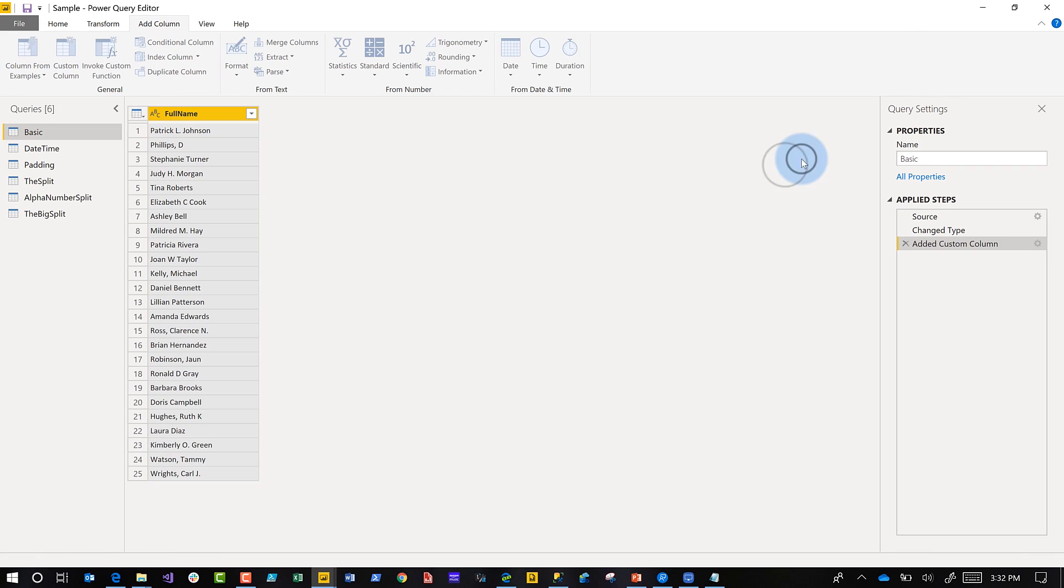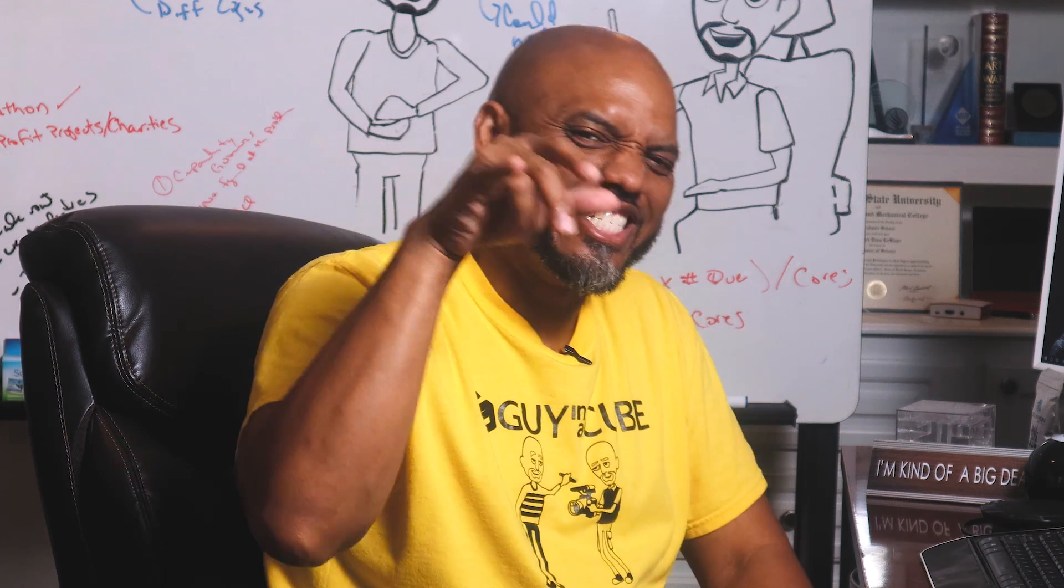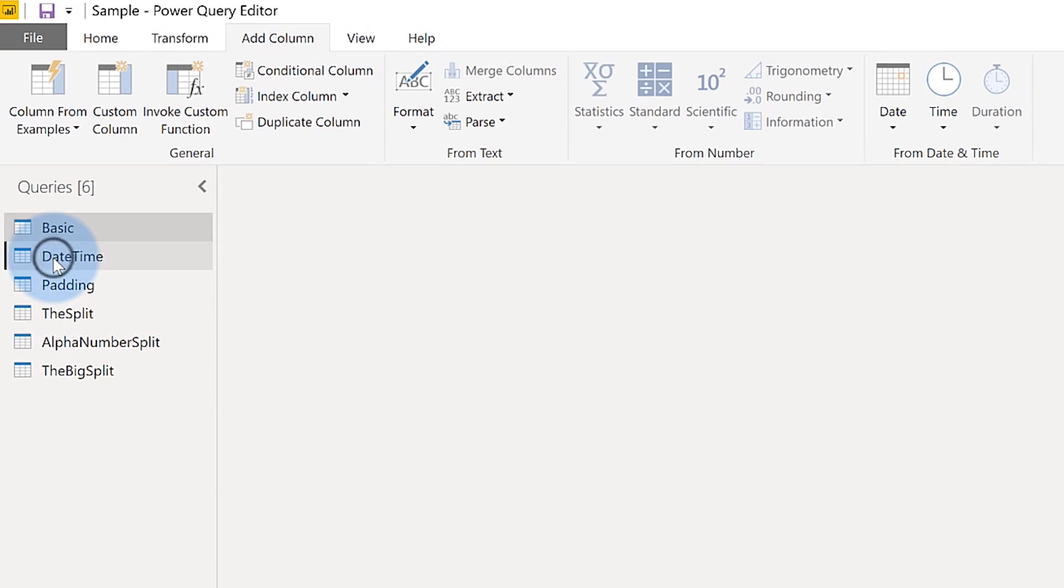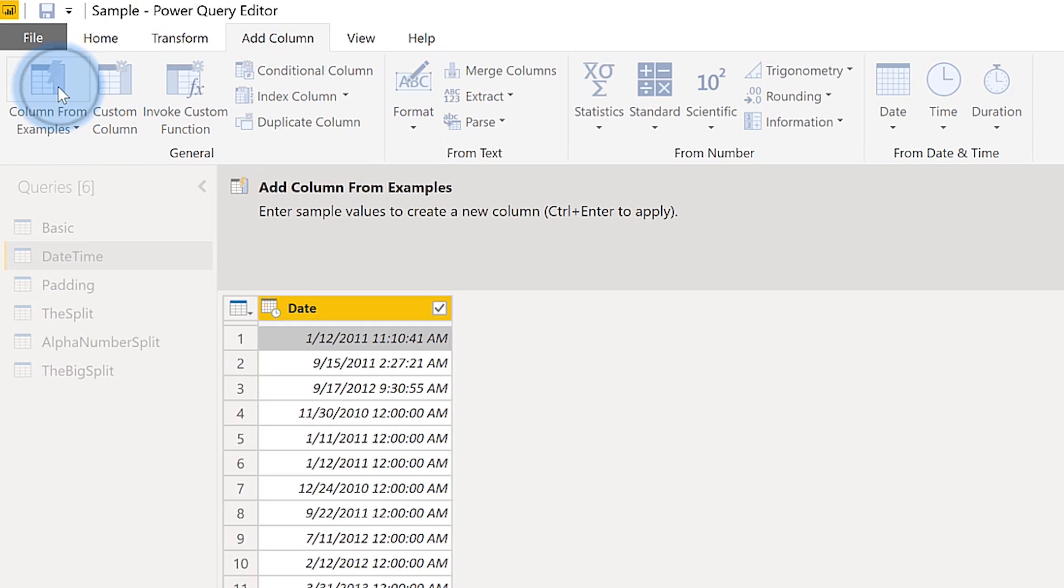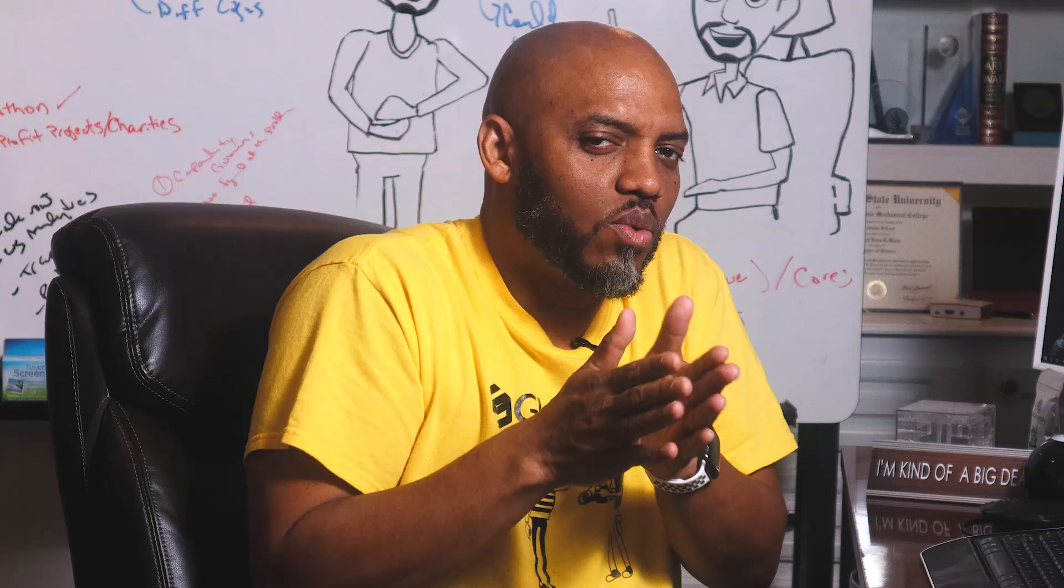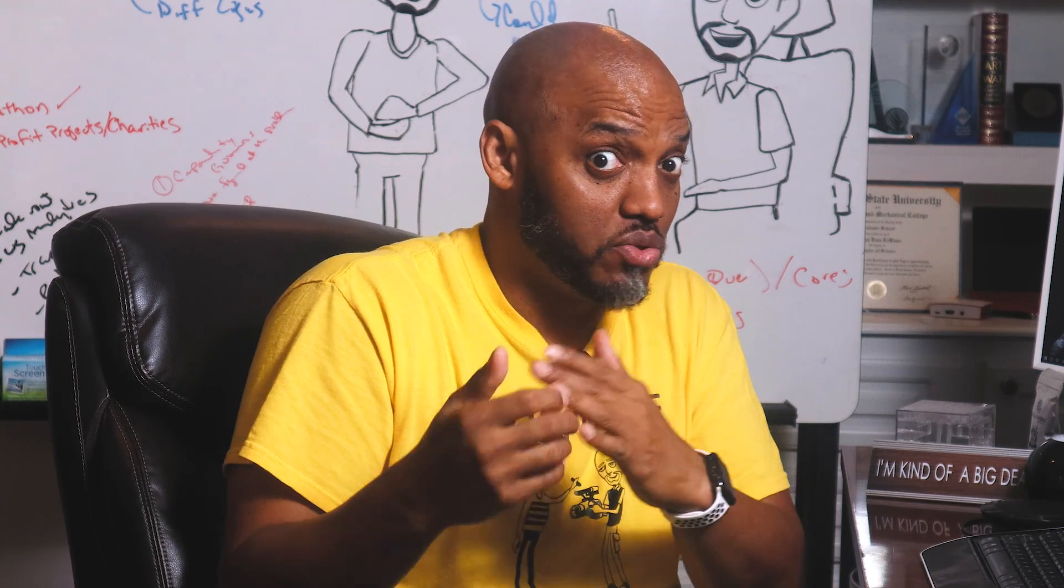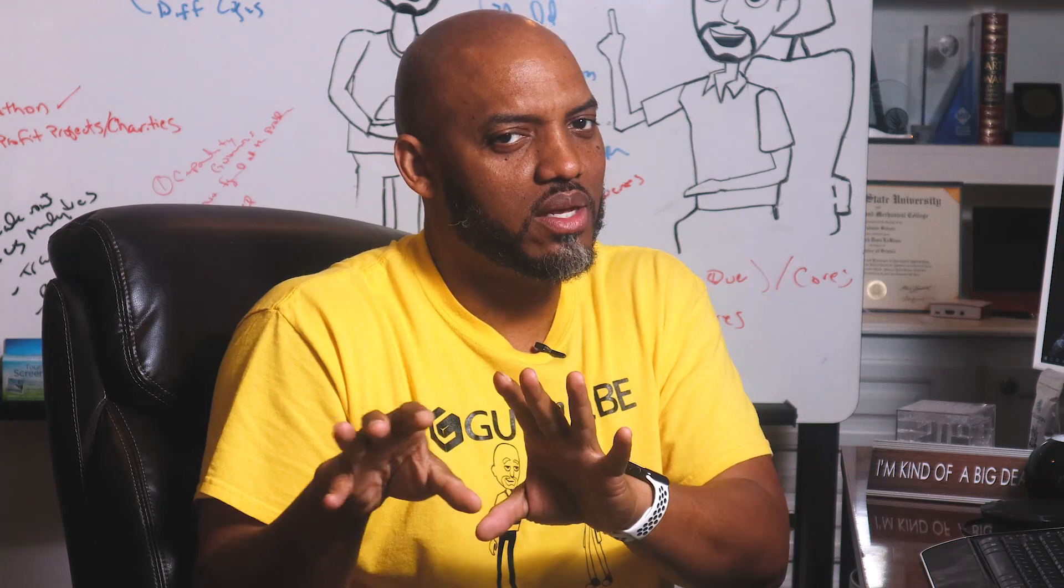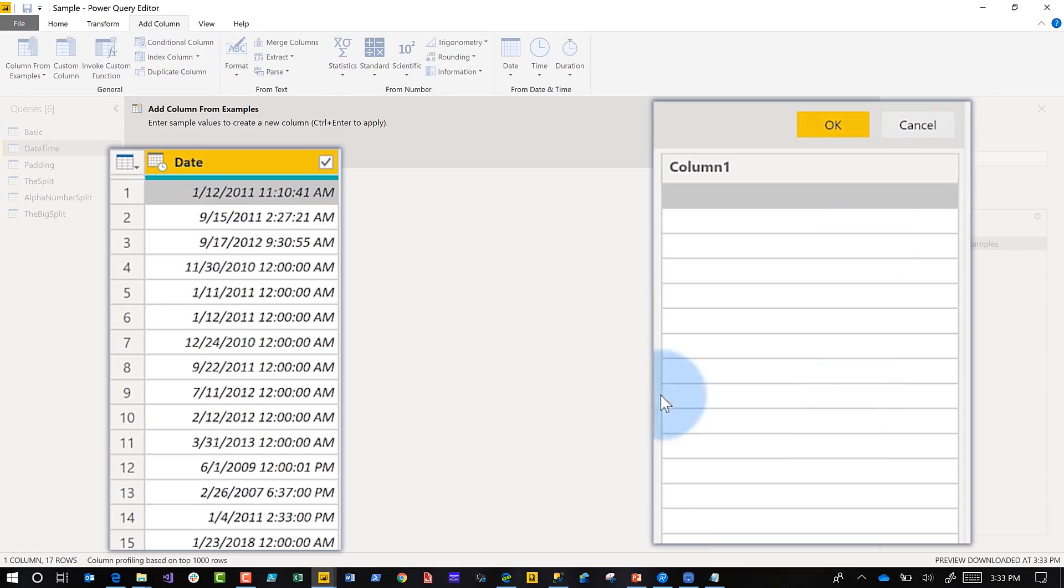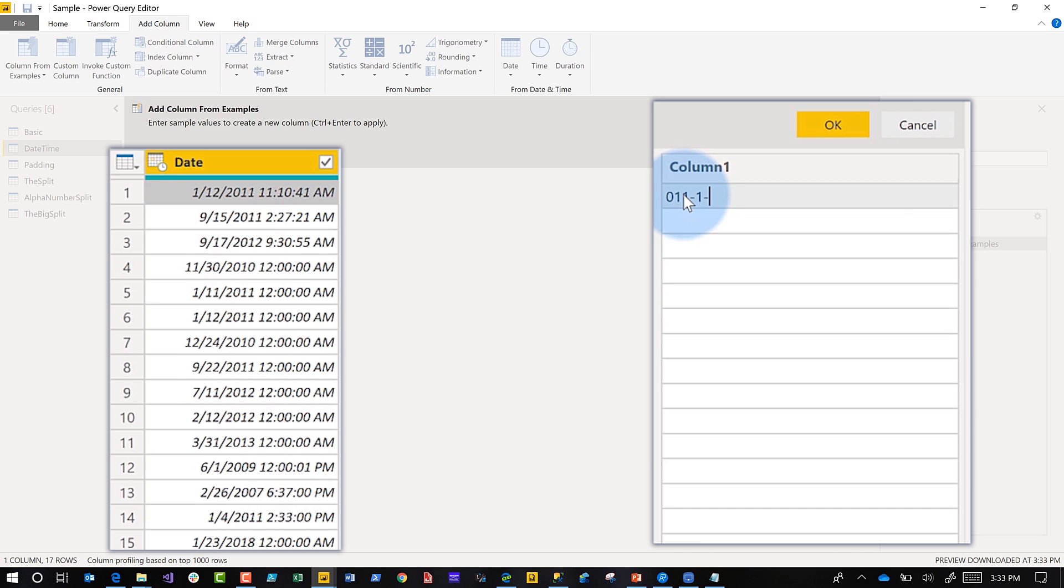The next one I want to call the date time. A lot of times we have dates in different ways stored in our database and we just want to pull some information out. Same thing, go to add column, choose column from examples. This time I want to change the date format and I want to append just the abbreviated day name, you know Monday Tuesday Wednesday, I just want MON WED, you get it. I want the year, so the year here is 2011, I want the month and I want the day, but most importantly I want that.